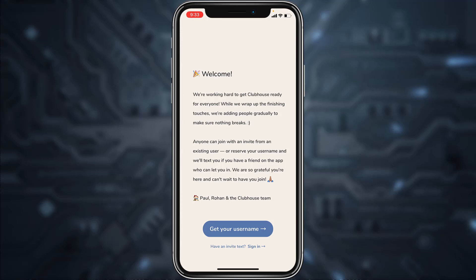It will take you to a page where if you already have an invite, you can simply sign in by tapping the option 'Have an invite, sign in.' But if you don't have an invite, you can simply create a new account by tapping the option 'Get your username.'